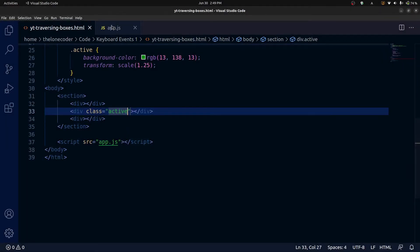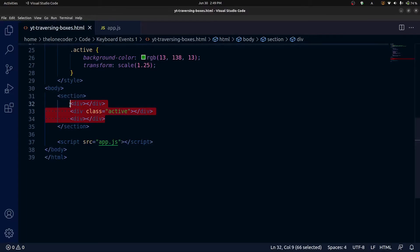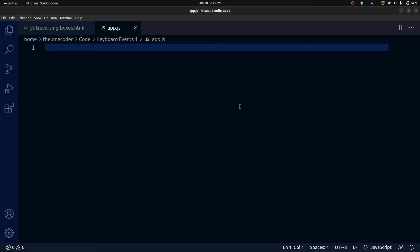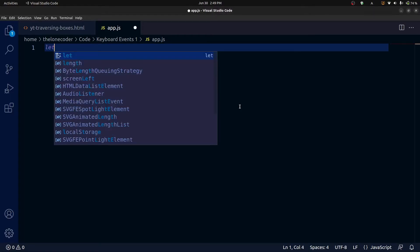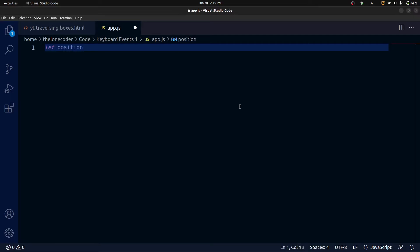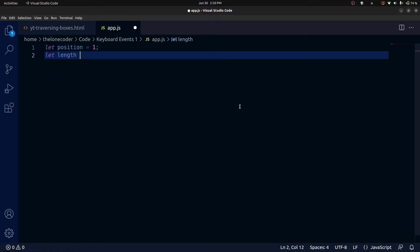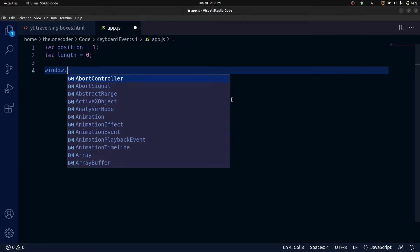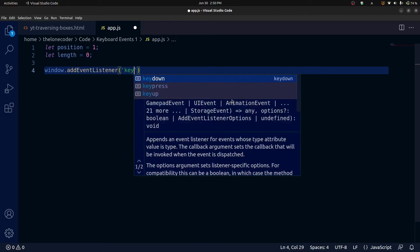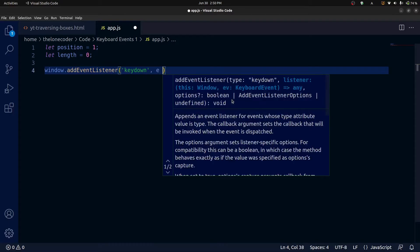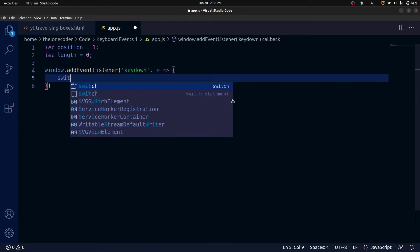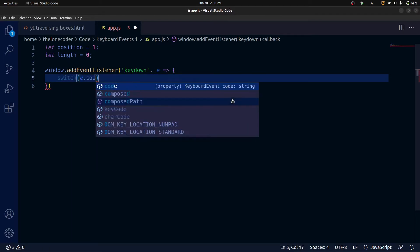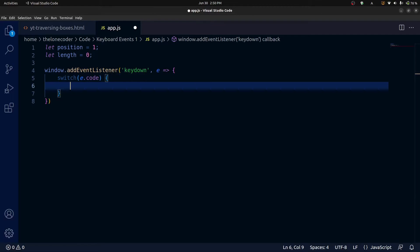Now we get to the fun part, which is the JavaScript. First I'm going to remove all the boxes from our section element. The first thing we need to do is set two variables called position and length. We'll set position to one because there is no zero index box — we have to start at one. And we'll set length to zero because we start out with no boxes. Now let's add our event to the window: window.addEventListener listening for a key down event, passing in the event object to our callback. Then we're going to make a switch statement passing event.code into it, with cases for the left and right arrow keys and then space and backspace for creating and removing boxes.